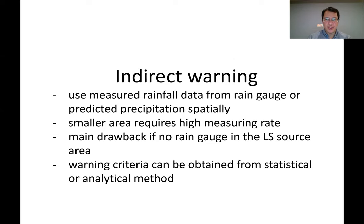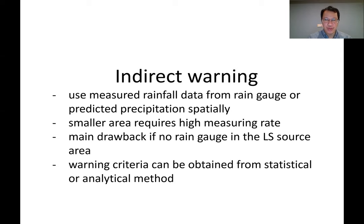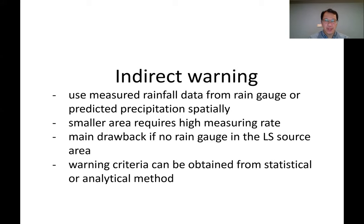Let's continue our lecture. In order to prevent casualties or property damage from landslides, what we can do is issue warnings. The concept of warning is to alert people before the landslide comes to hit them. There are two methods, or two ways, of the warning system.